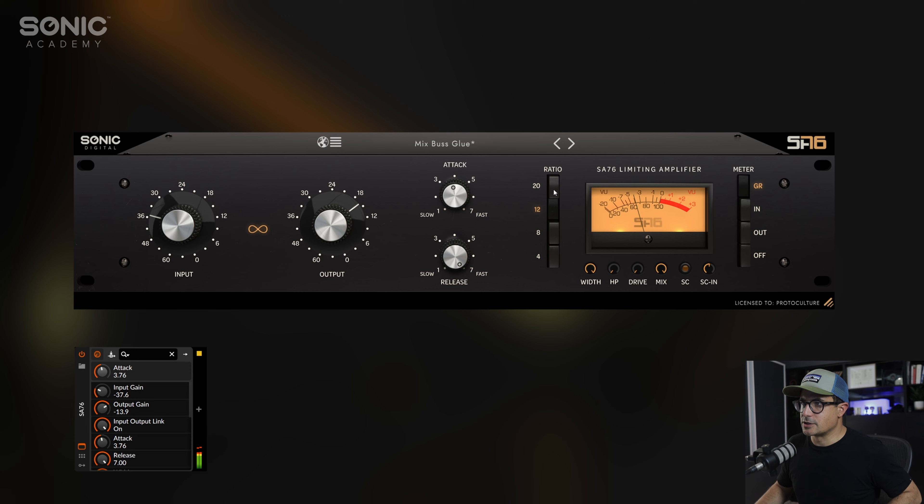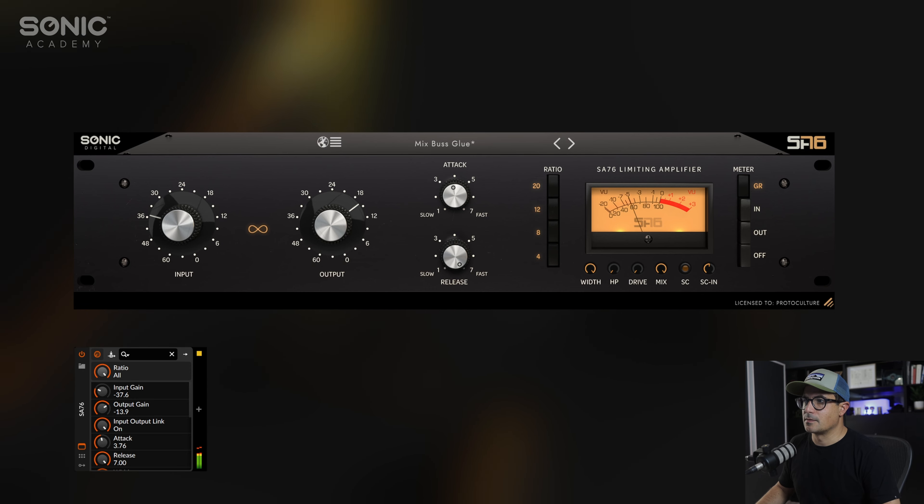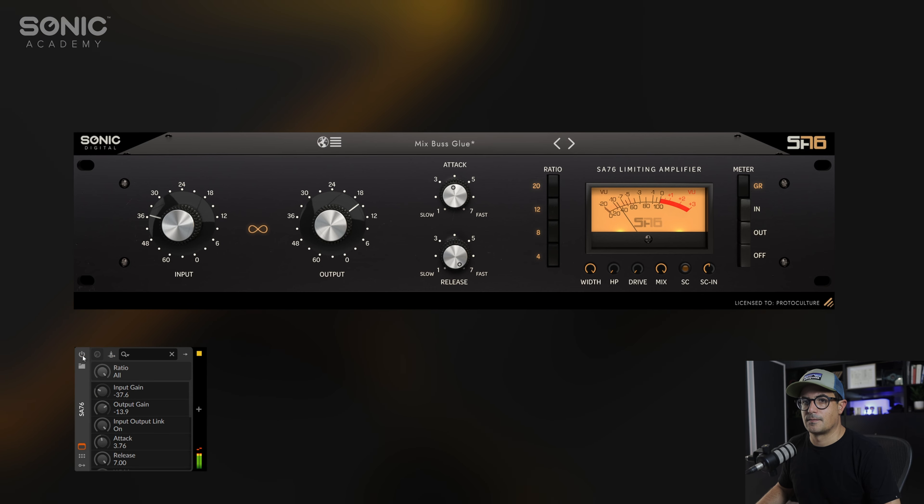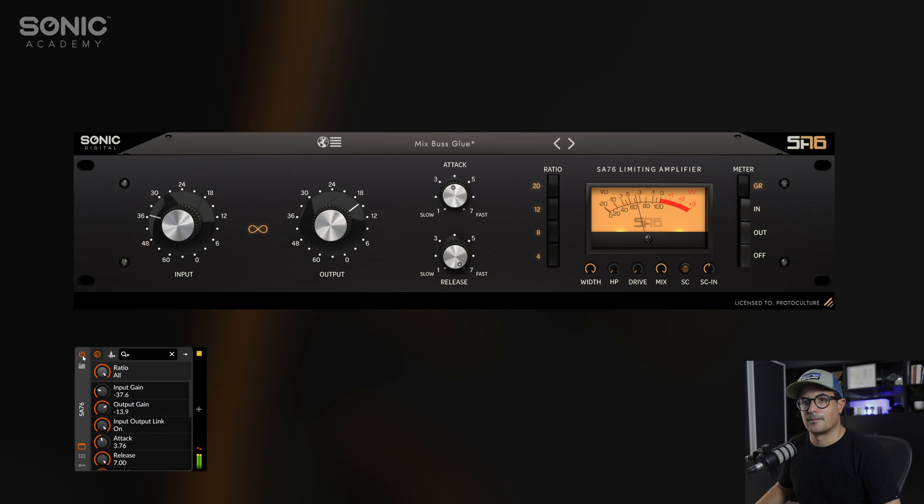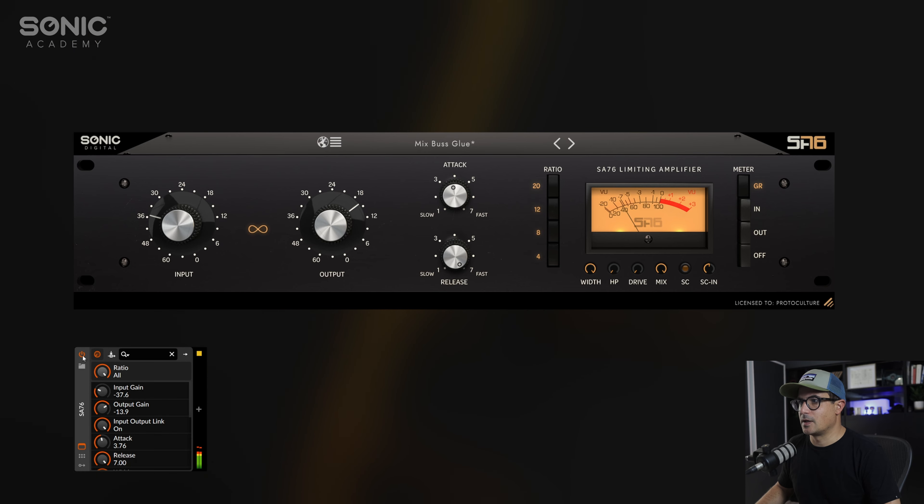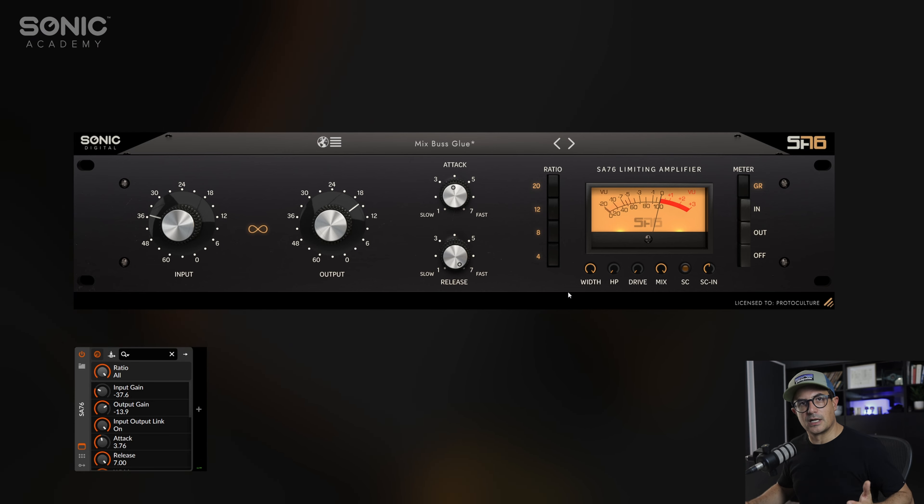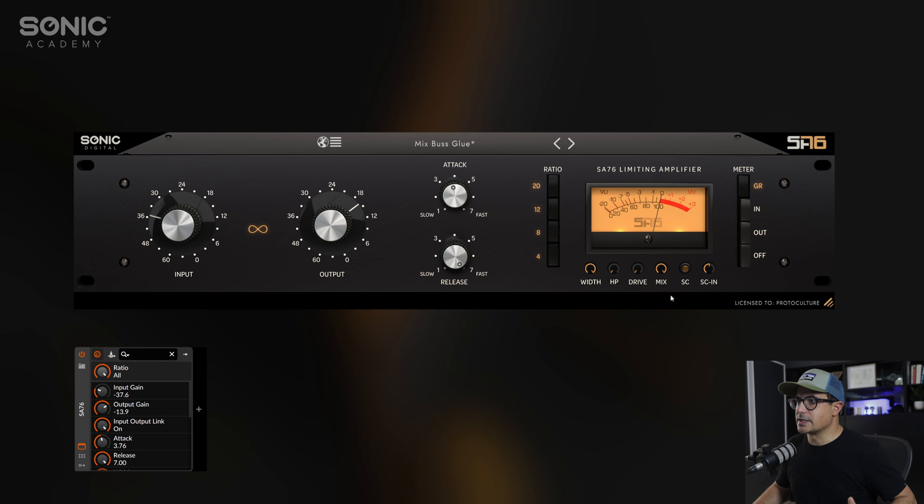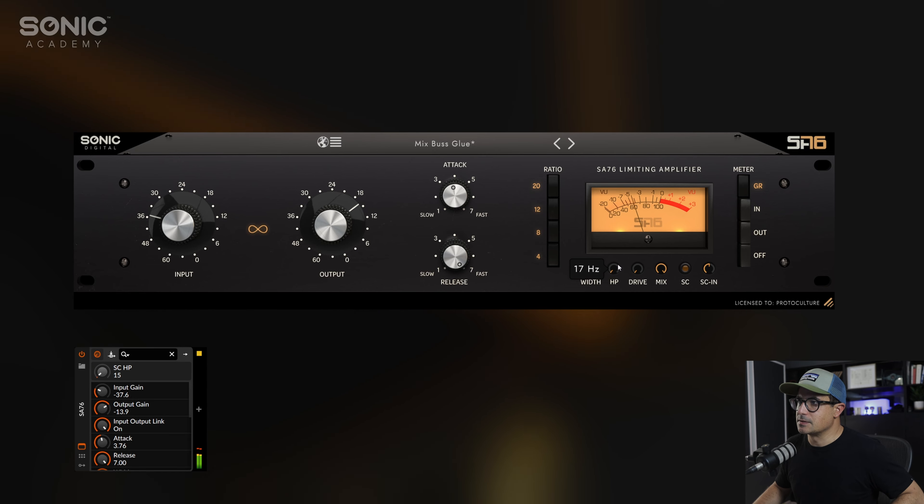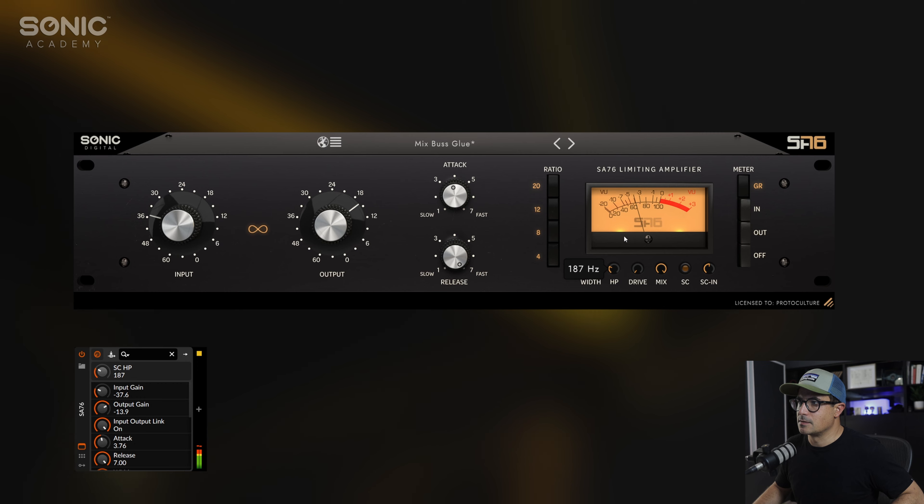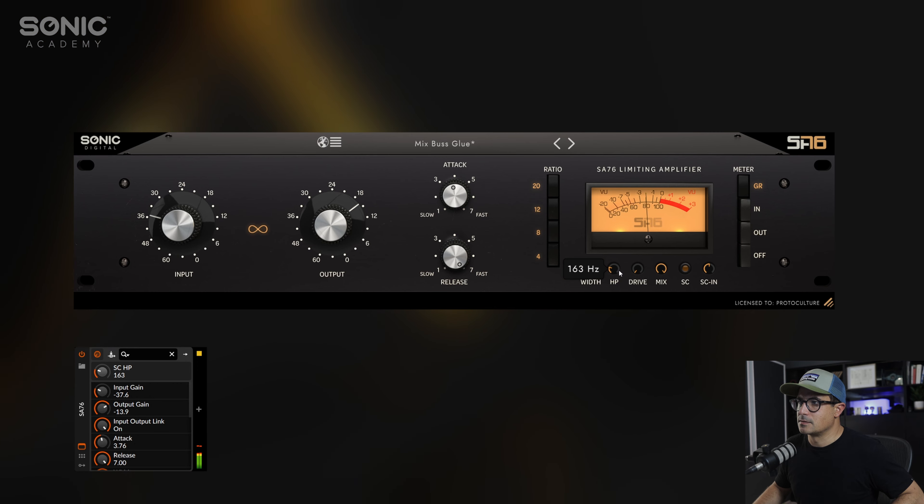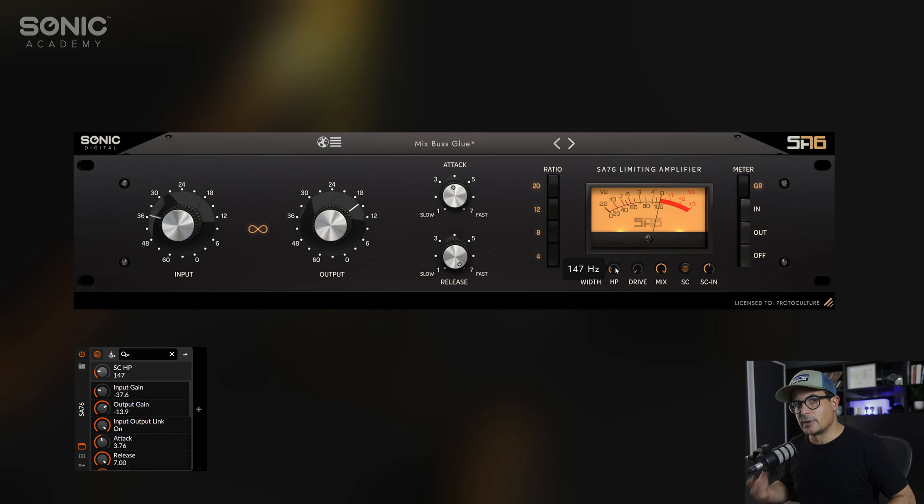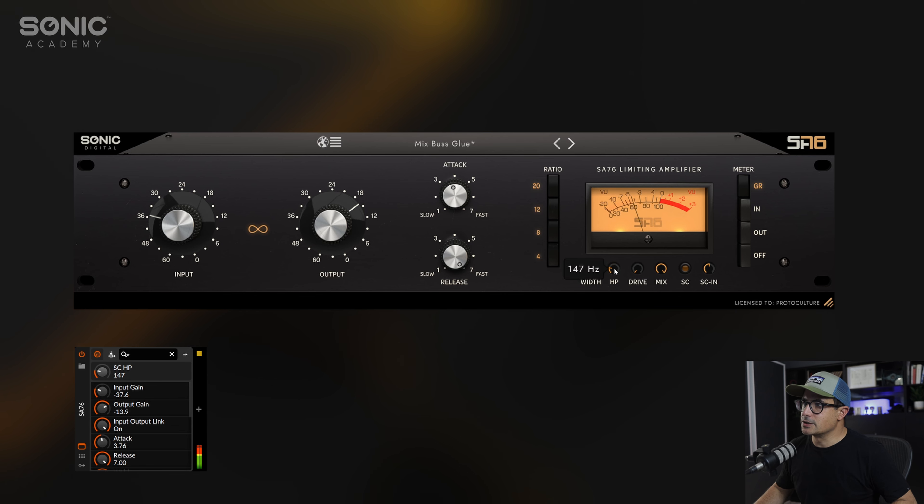We can engage our all-button mode, dry and wet. Now the kick is getting a little bit squashed there, so as I said, we could dial up the high-pass to make sure we allow some of the subs through on the bus compression.